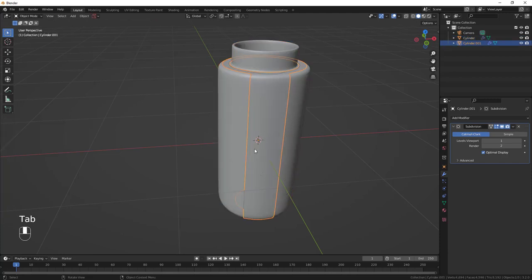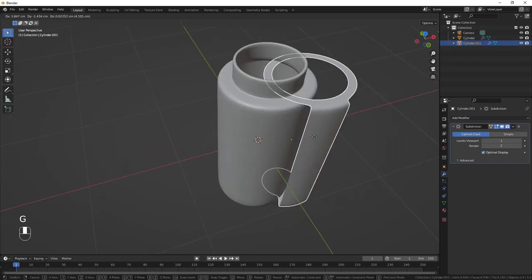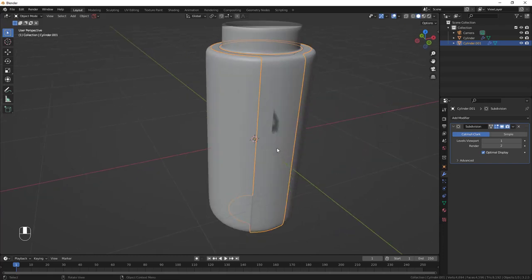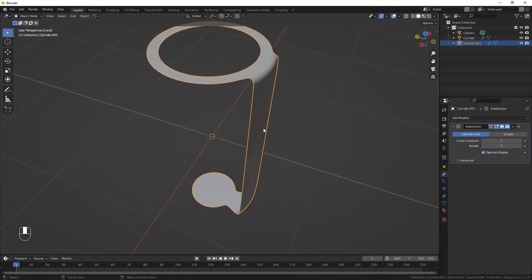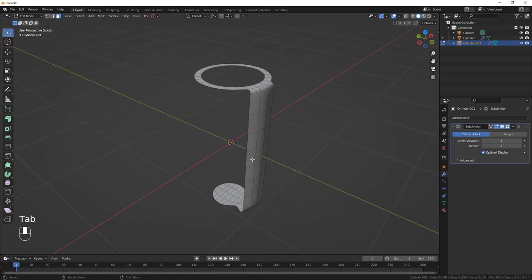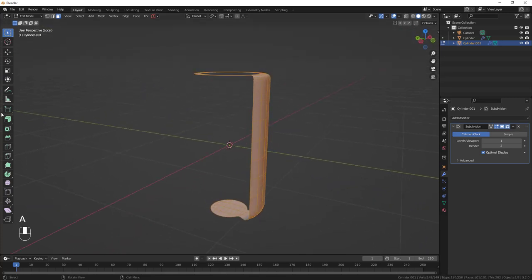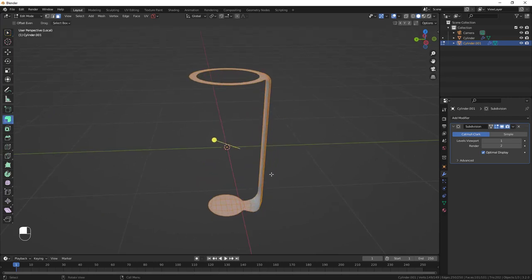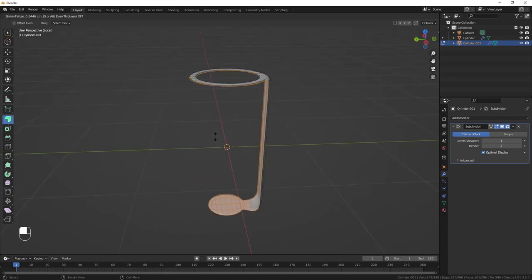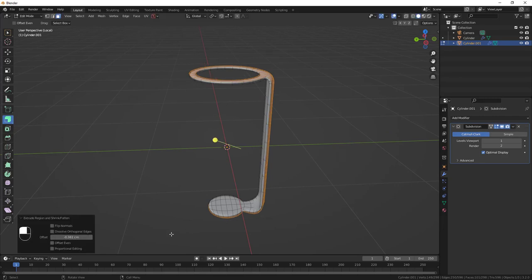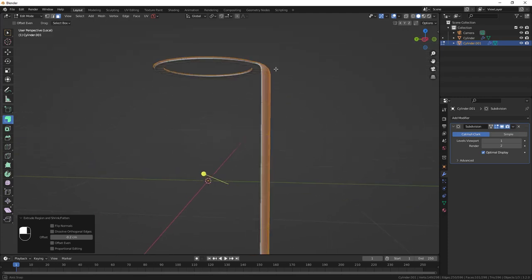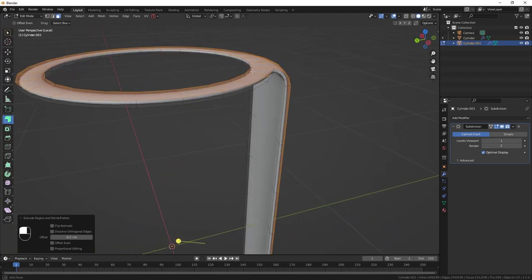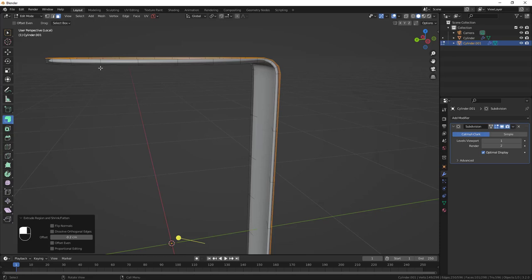Tab out of Edit Mode — you can now select the belt shape separately. Hit Slash on the numpad to isolate it, then Tab into Edit Mode. Hit A to select everything, then go to Extrude Along Normals to extrude outward. Set the offset to 0.2.